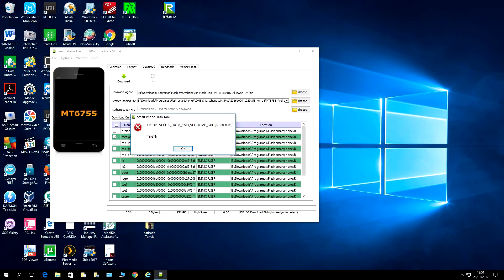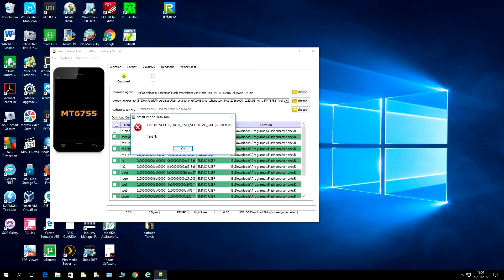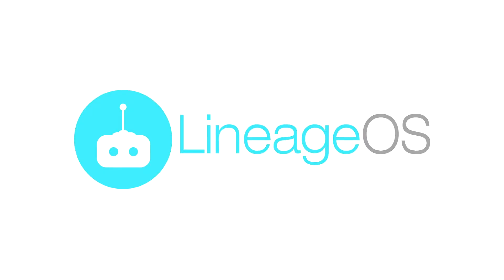TWRP is a custom recovery which you need to flash onto your stock recovery to get the most of your phone. There are other custom recoveries like CWM, but they just don't work as well. Flashing TWRP opens up a whole new world of custom ROMs, mods, and apps that are not officially supported, and much much more.